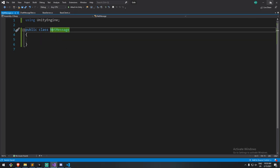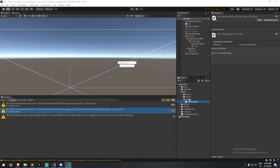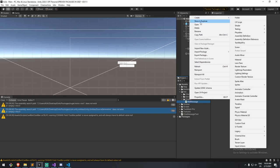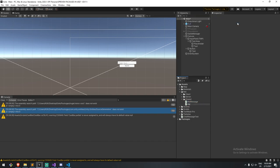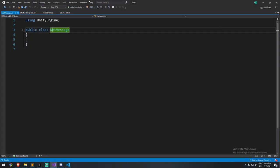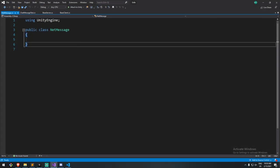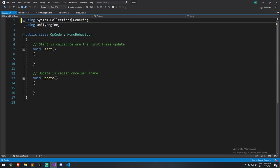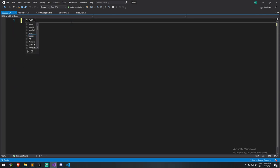I'd like to create the opcode in a different script. So I'll go back, create a new script in the shared folder, and call it opcode. In this new script, I'm going to get rid of everything and create a public enum called OperationCode.